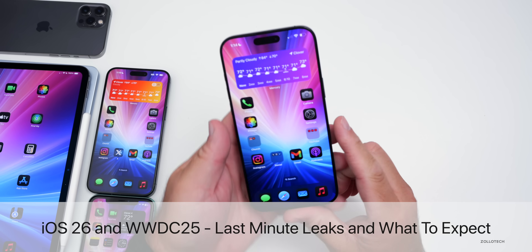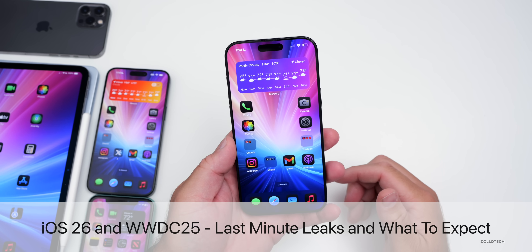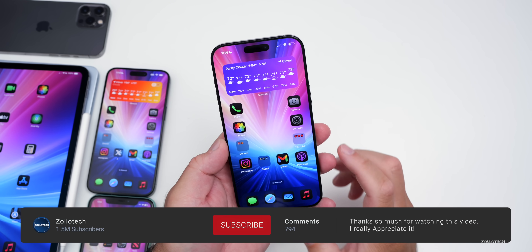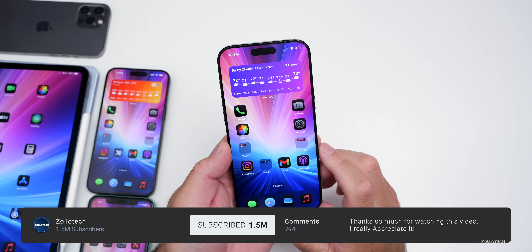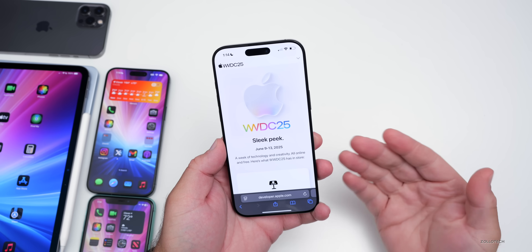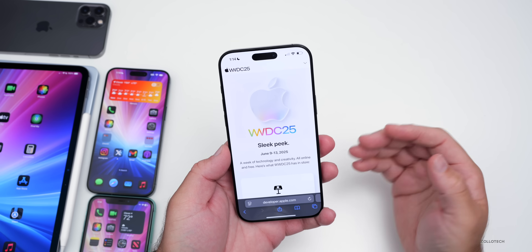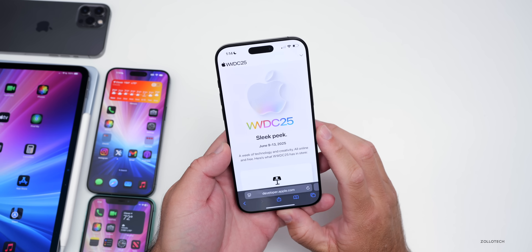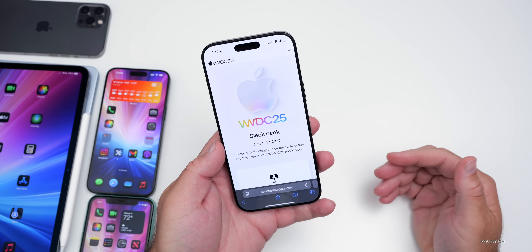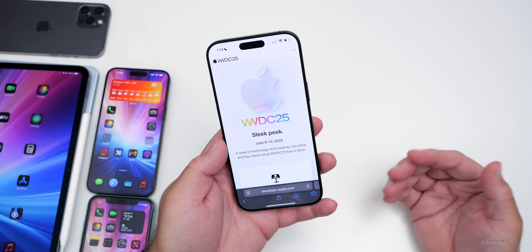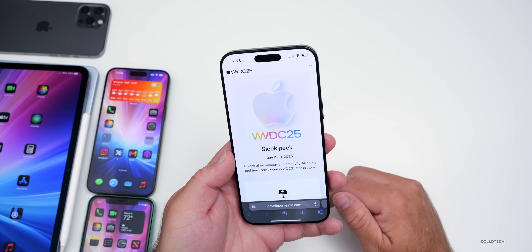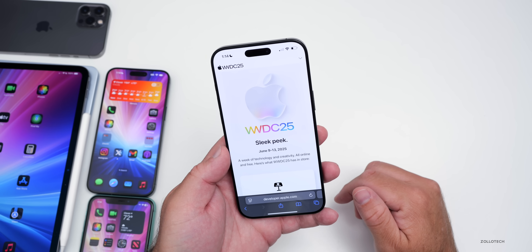Hi everyone, Aaron here for Zollotech. WWDC25, or the Worldwide Developer Conference for 2025, is just one day away. Starting at 1pm Eastern time, Apple will begin to share their keynote with the world and show an all-new iOS redesign for the first time in many years — the last time we had that was with iOS 7. We've talked about this a little bit in the past, but I thought we'd go over all of the last-minute leaks and what to expect.